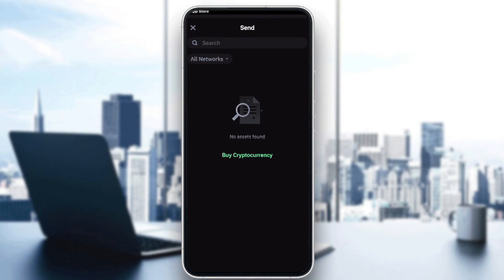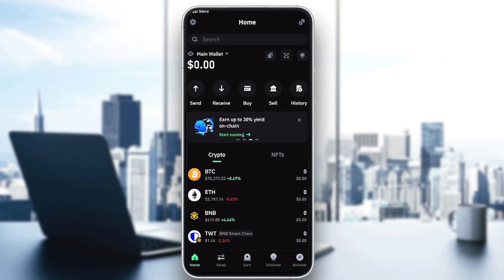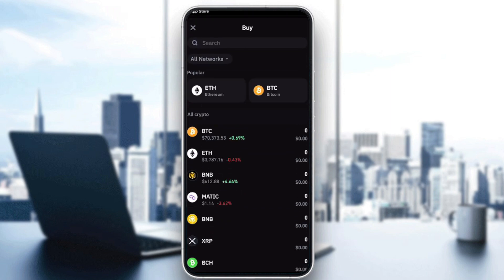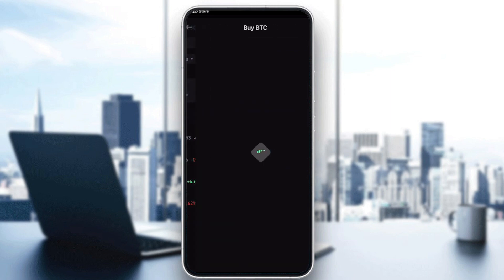...then the fees are going to be pretty low. So this is for sending. As you can see here, they're telling me I can't send since I have to buy some cryptocurrency. Of course, I can't send money if I don't have money.